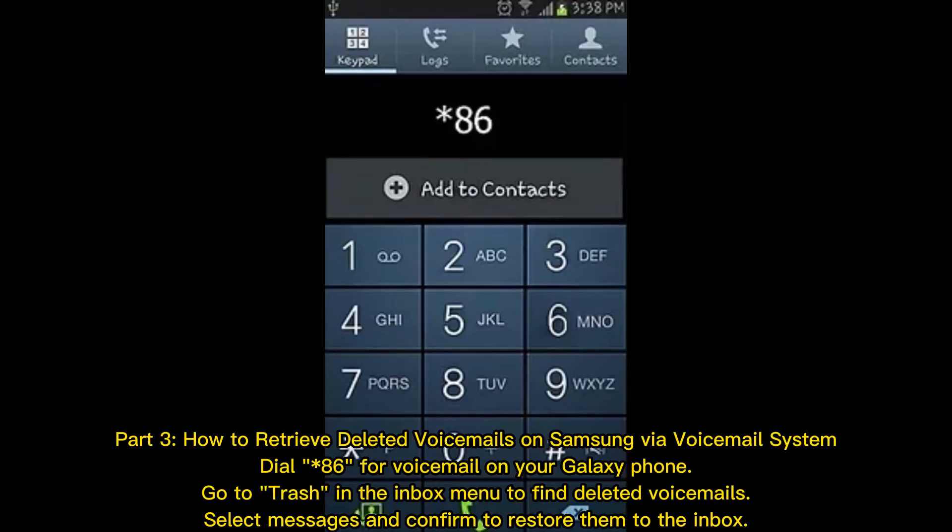Part 3: How to retrieve deleted voicemails on Samsung via the voicemail system. Dial *86 for voicemail on your Galaxy phone. Go to Trash in the Inbox menu to find deleted voicemails. Select messages and confirm to restore them to the inbox.